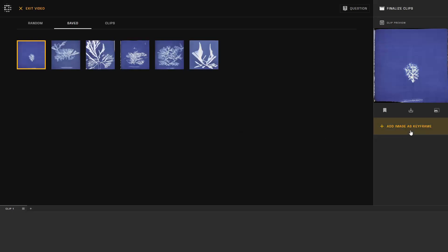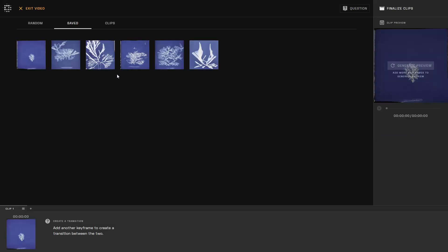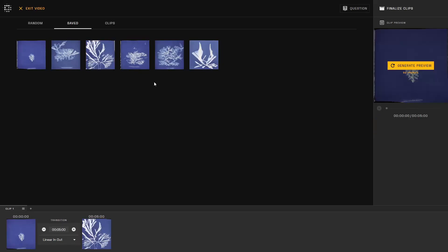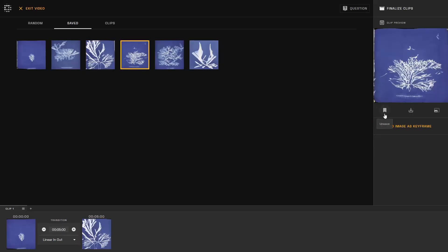I'll decide on two keyframes for now. Simply click an image and add it as a keyframe. There are other functions here as well that include saving, downloading, and upscaling any of the images you see in these panels.